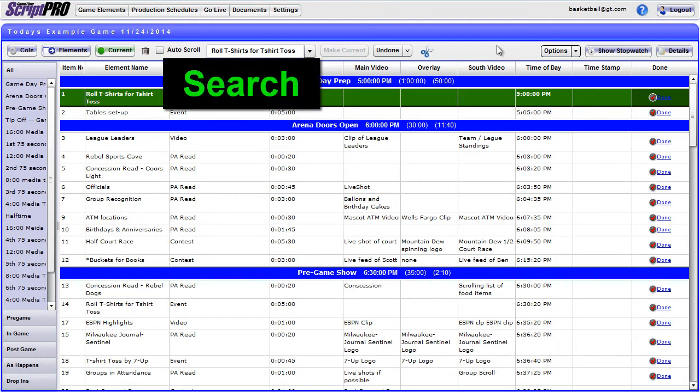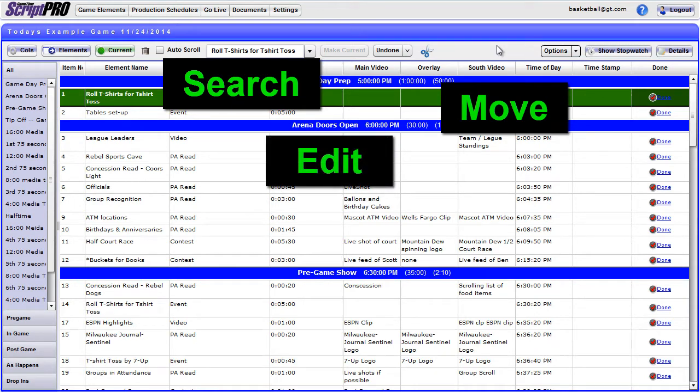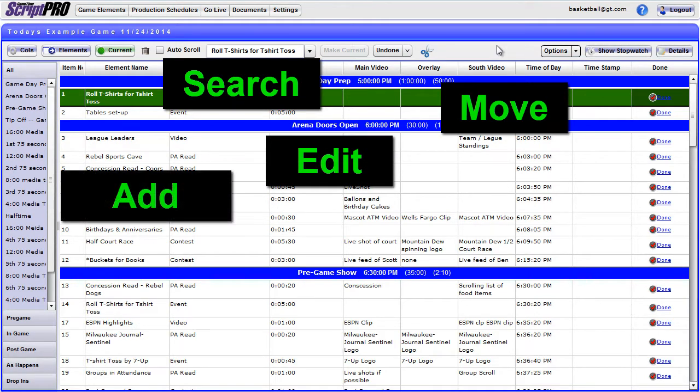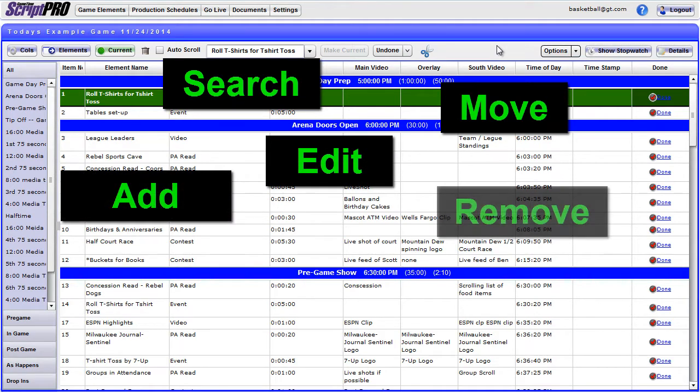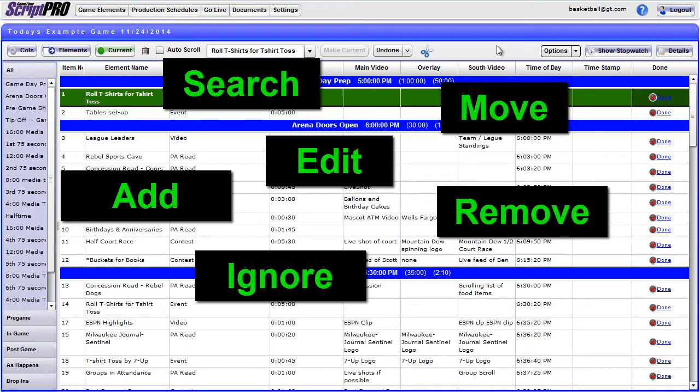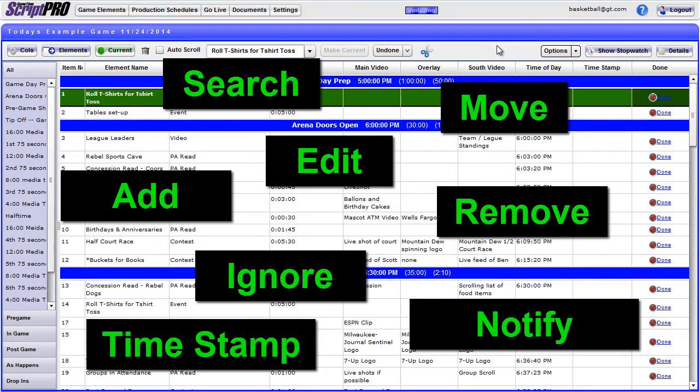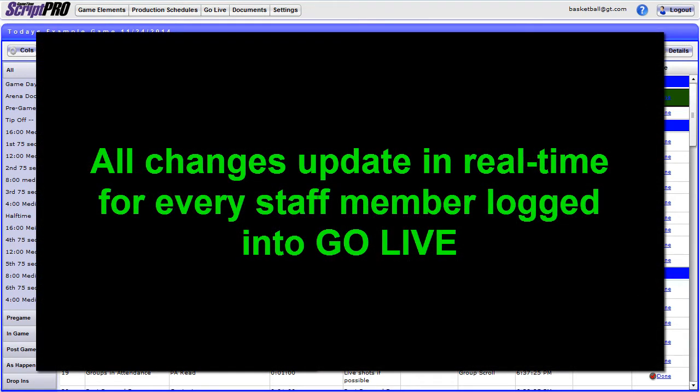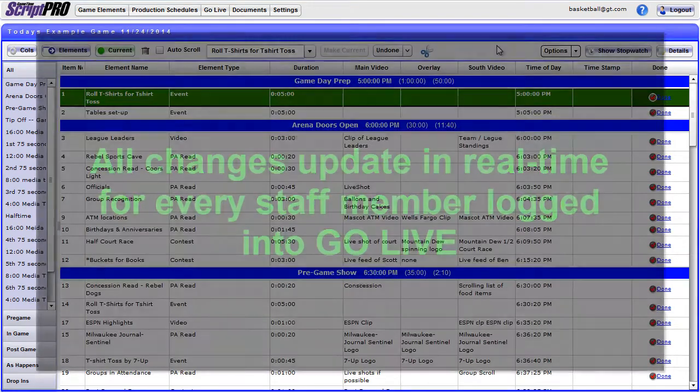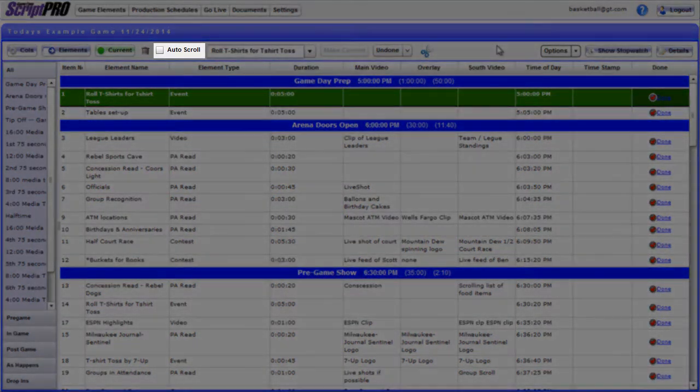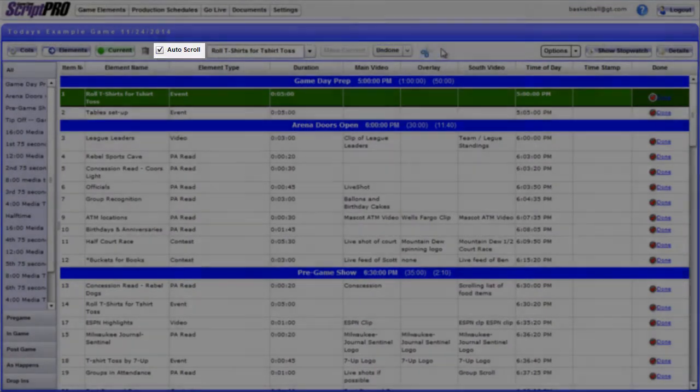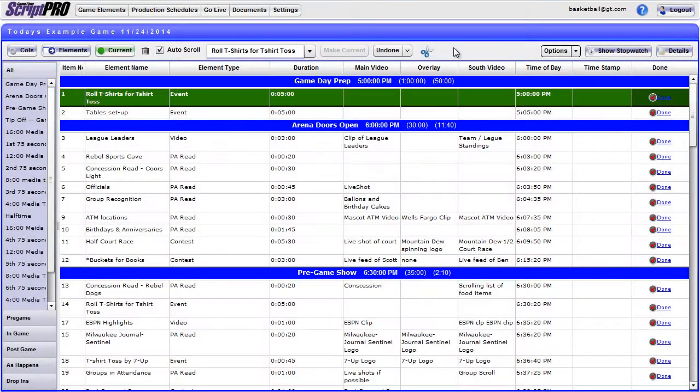You can search, move, edit, add, remove, ignore, notify, and timestamp elements. All changes that you make are auto-updated in real time for everyone that is logged into the game and has internet access. Be sure those who are in Go Live Perspectives 1-4 have the auto-scroll box checked, ensuring they are always following along with the game and do not have to worry about scrolling.